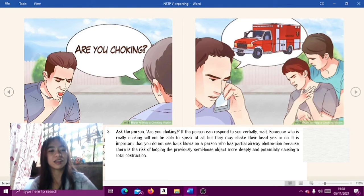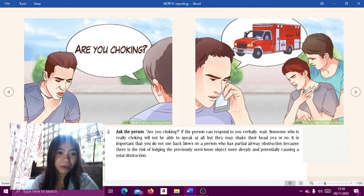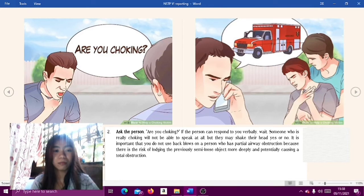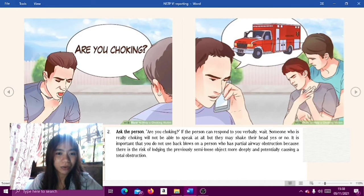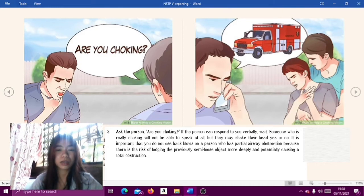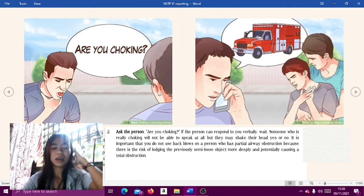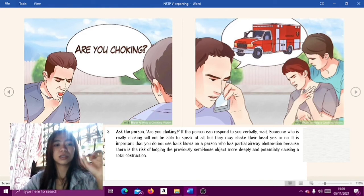Step two: ask the person 'Are you choking?' If the person can respond to you verbally, wait — someone who is really choking will not be able to speak at all, but they may shake their head yes or no. It is important that you do not use back blows on a person who has partial airway obstruction, because there is a risk of lodging the semi-loose object more deeply and potentially causing a total obstruction.